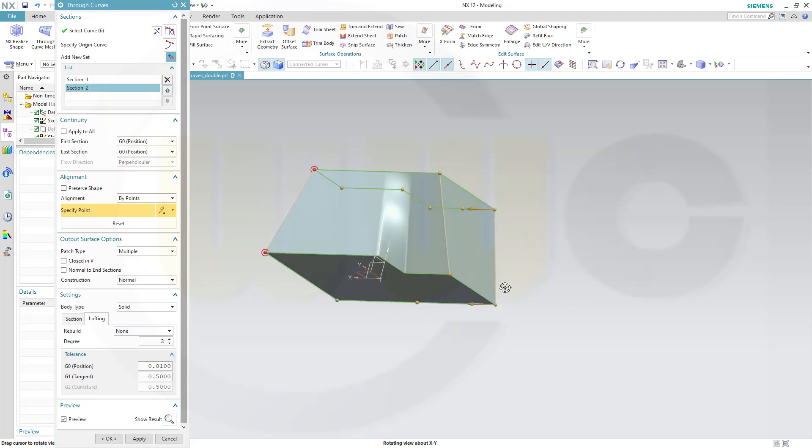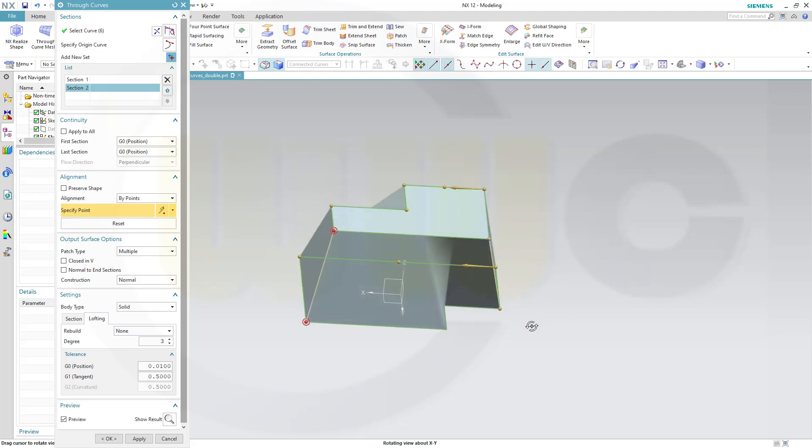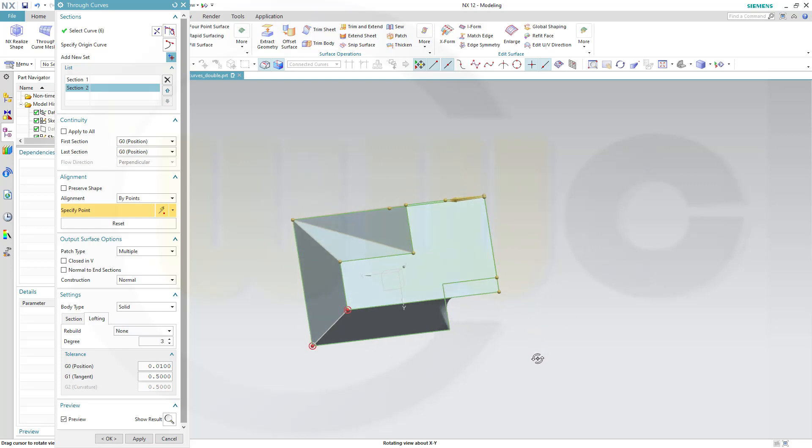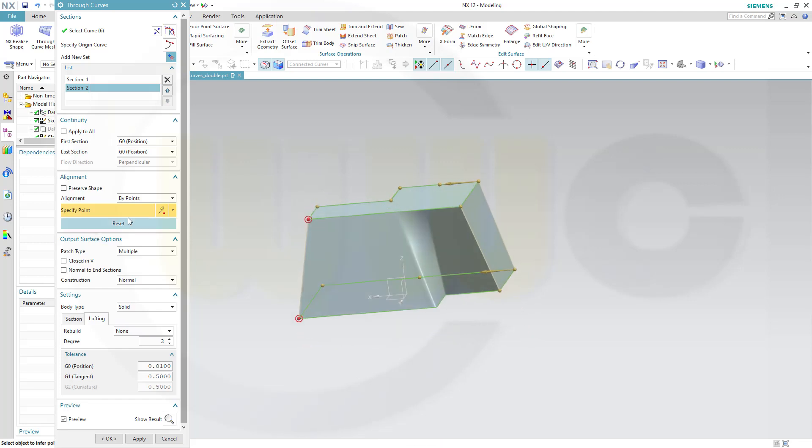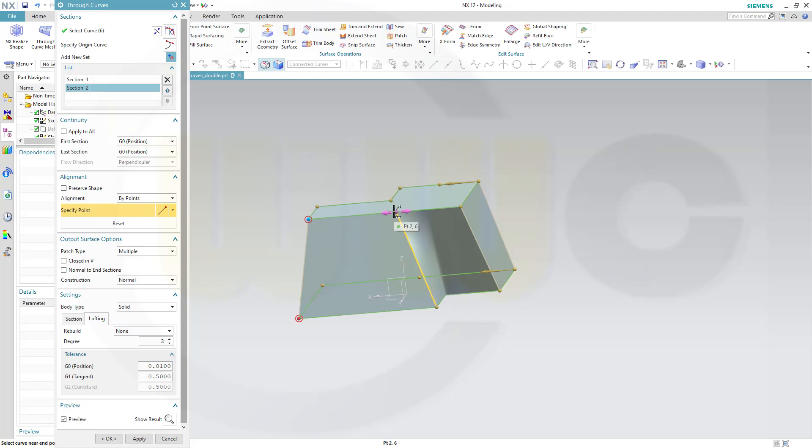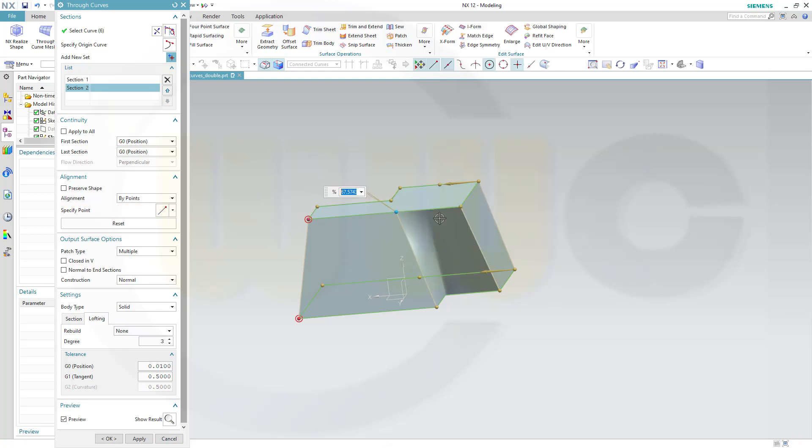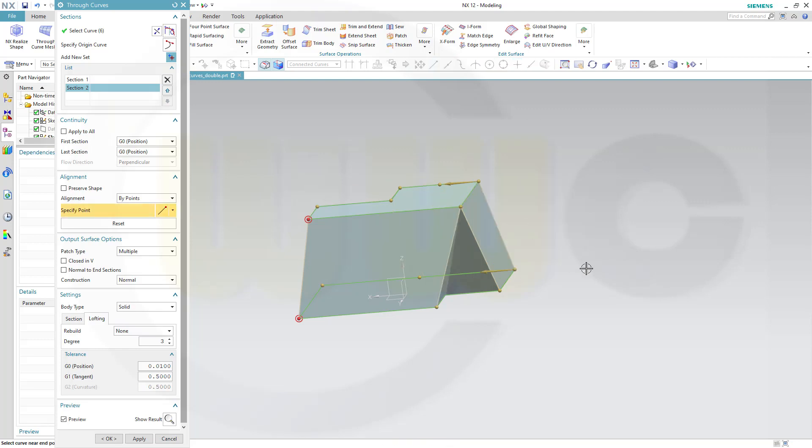Now I will need two more pairs of points, so let's go here and go for endpoint. That might work. Go for here, endpoint. Yes. And now this one should be moved to this point here. That would be the start point or endpoint. That's okay.